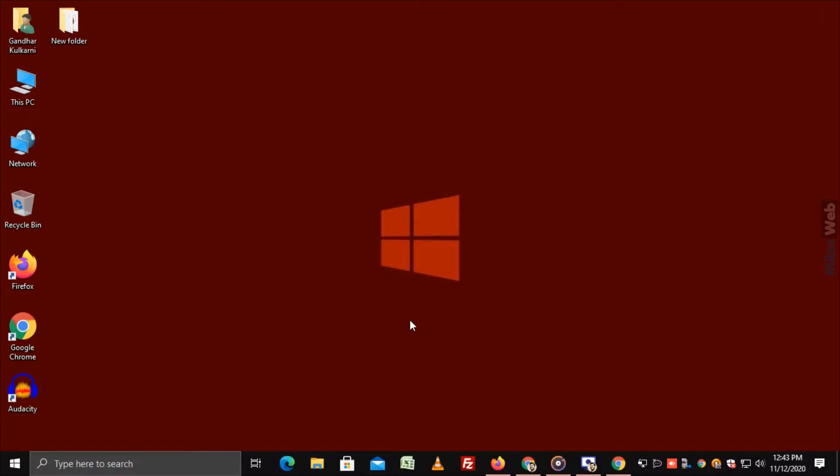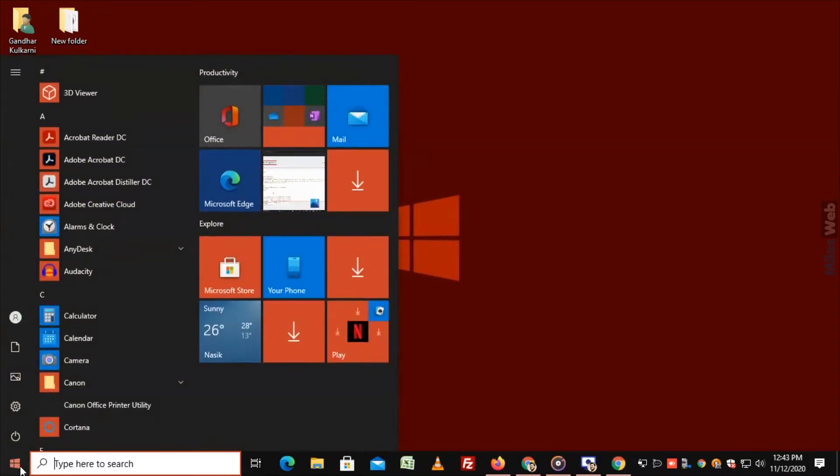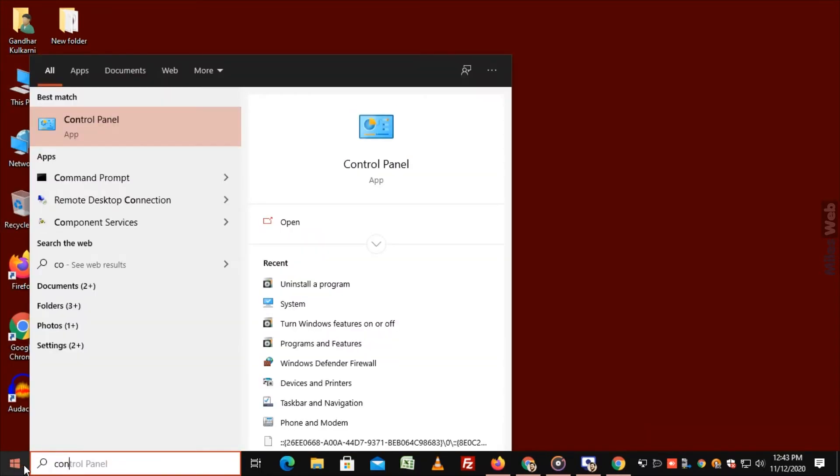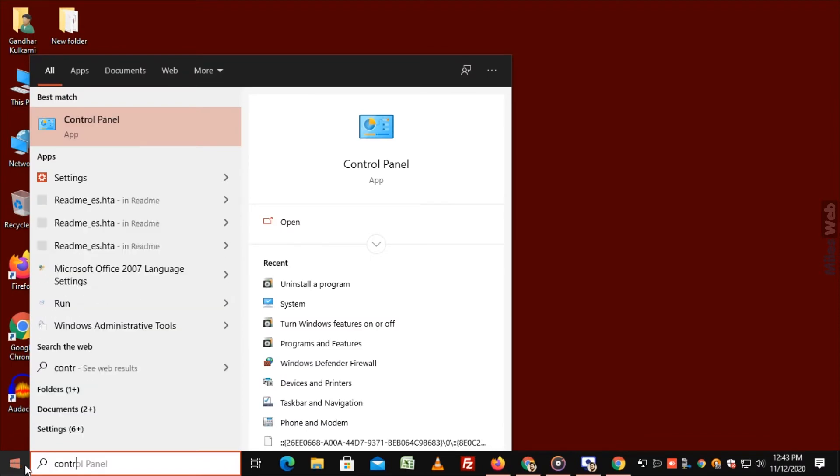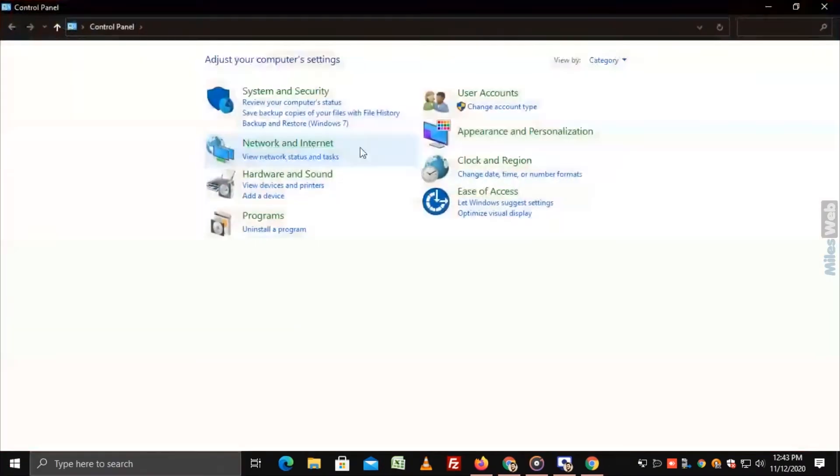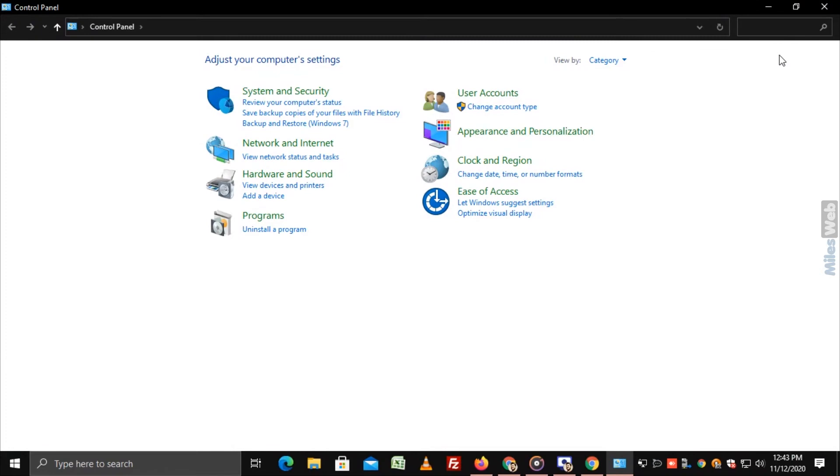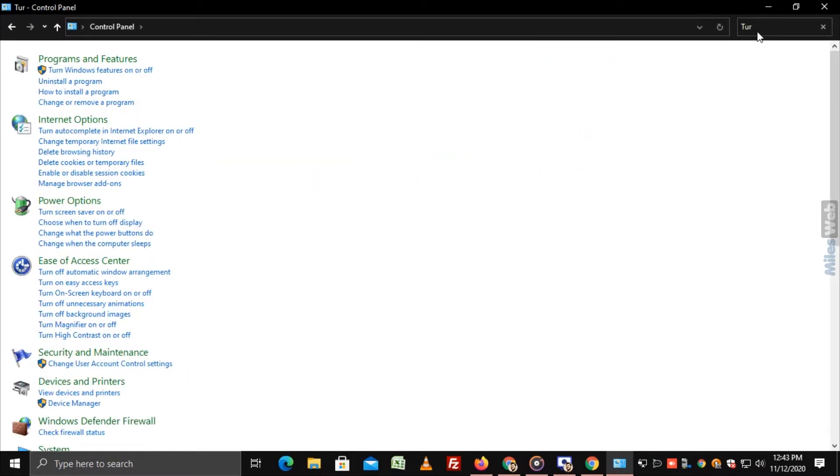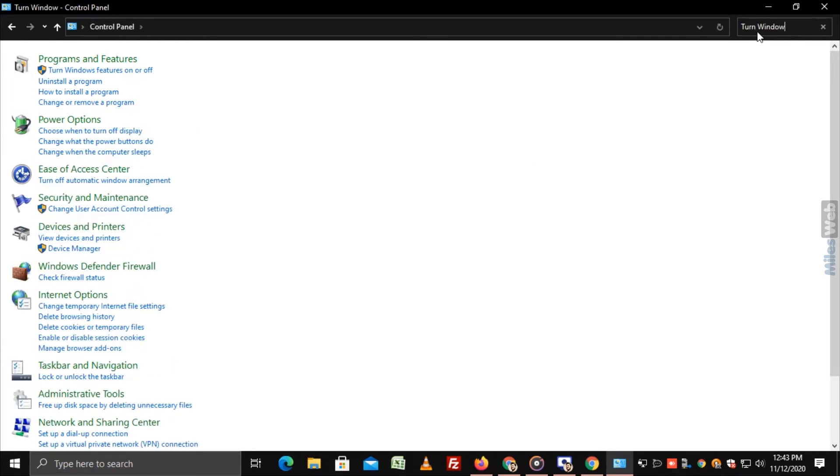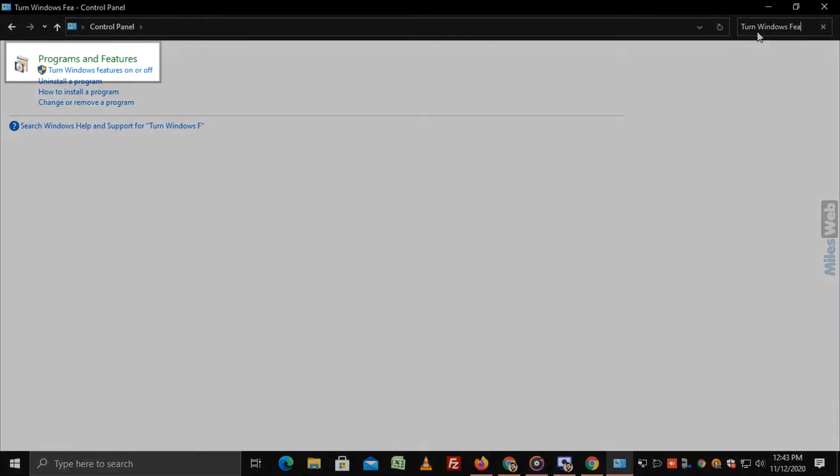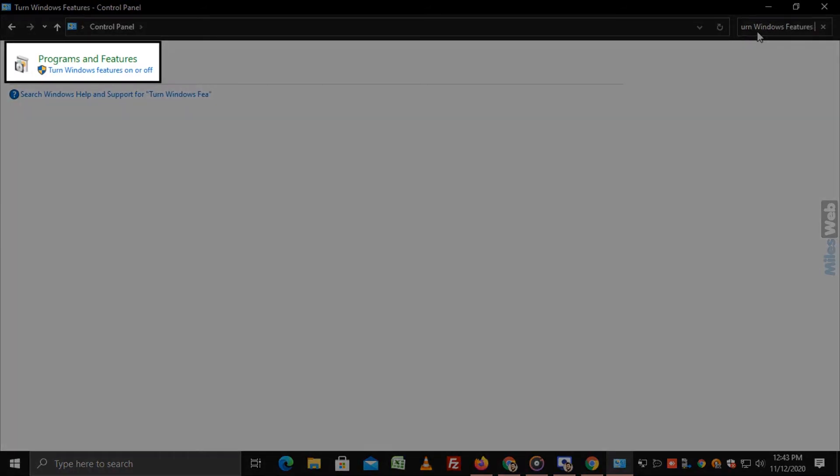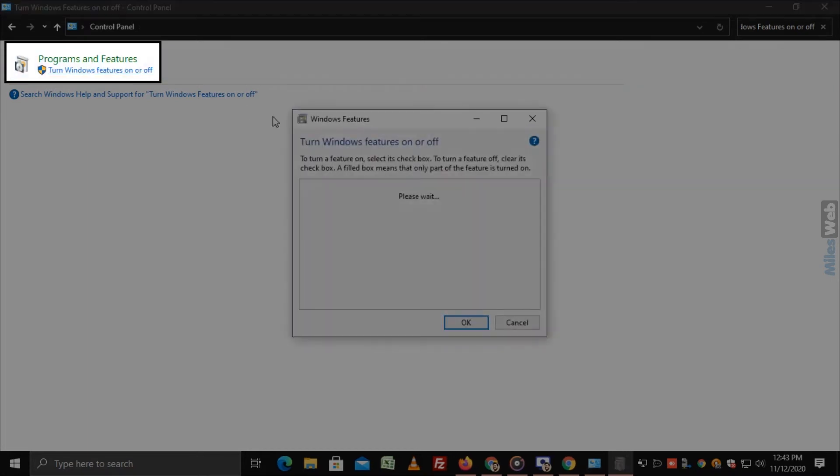First, Control Panel. On the desktop, go to start and search for Control Panel. Click on Control Panel. Now, in the search box, search for Turn Windows Features On or Off. And click on it.